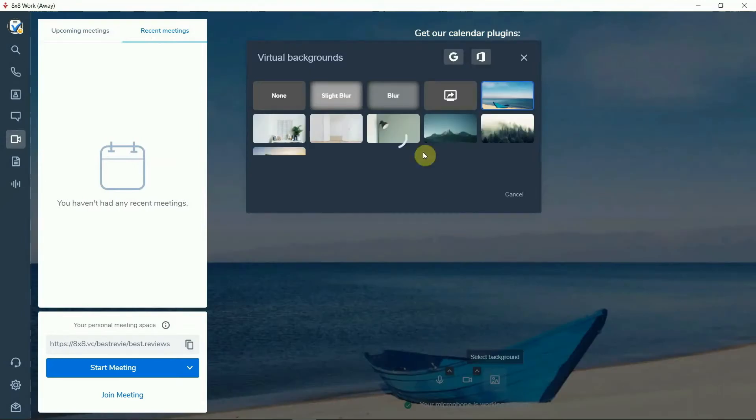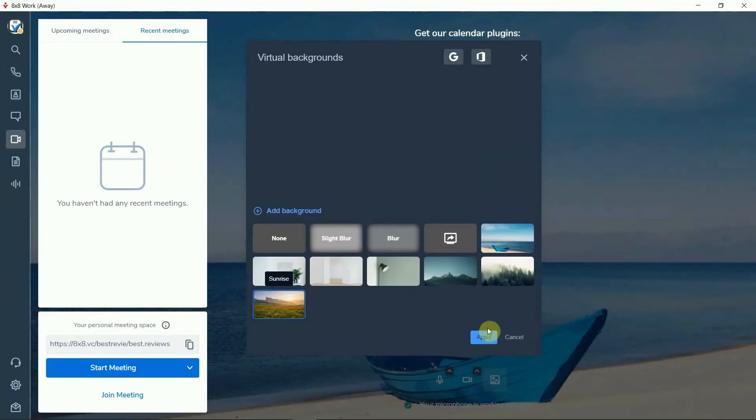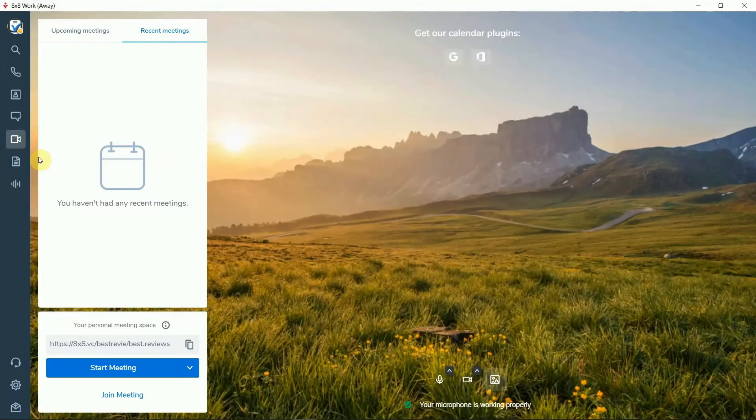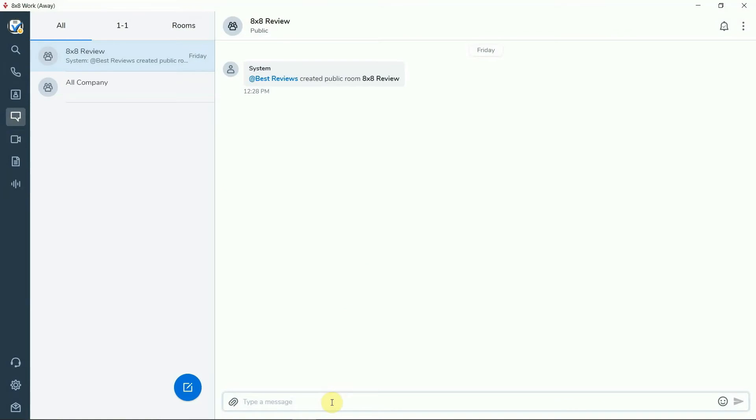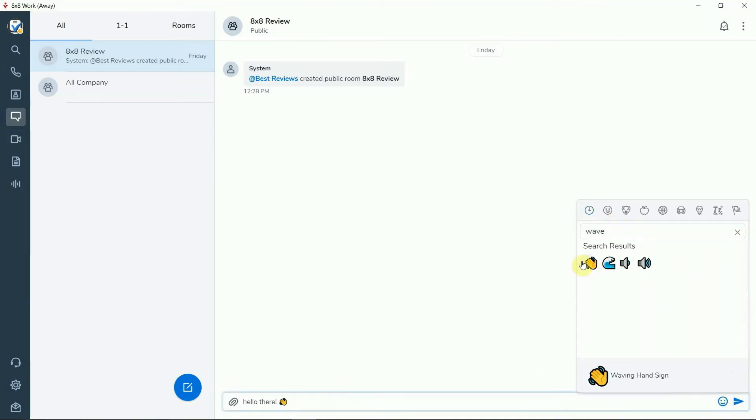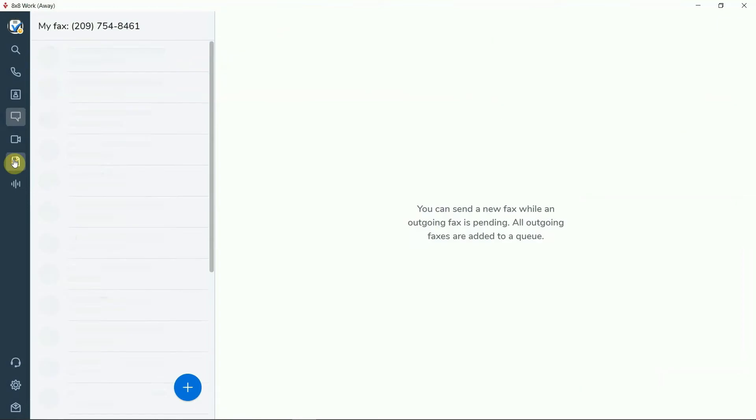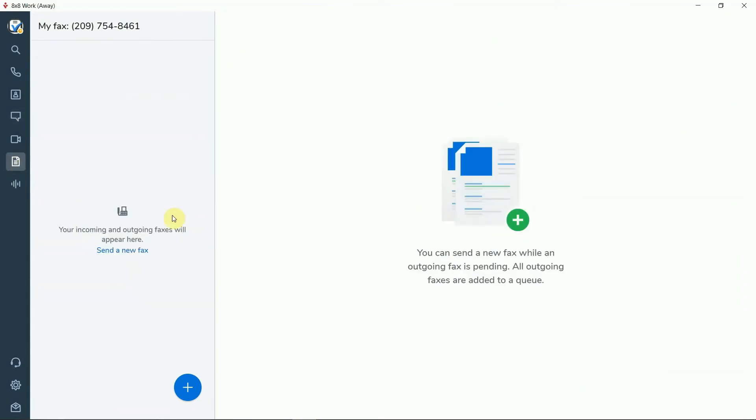While video chatting comes with some neat features like custom backgrounds and screen sharing, the instant messaging platform features group chats, mentions and even emojis. And let's not forget that 8x8 also covers unlimited online faxing.